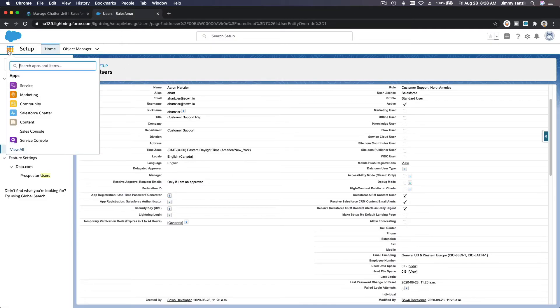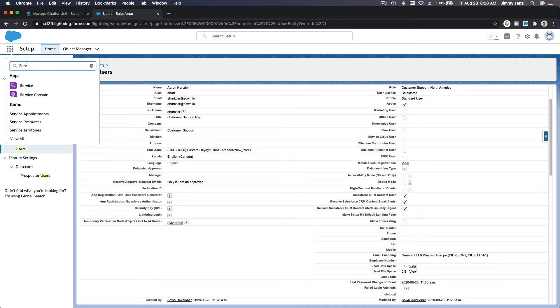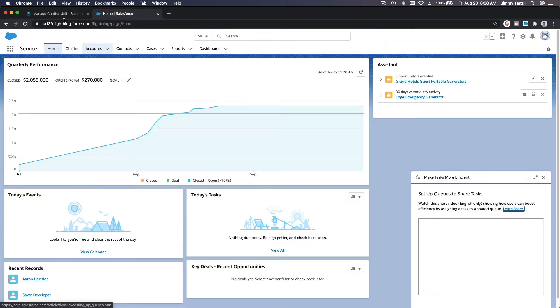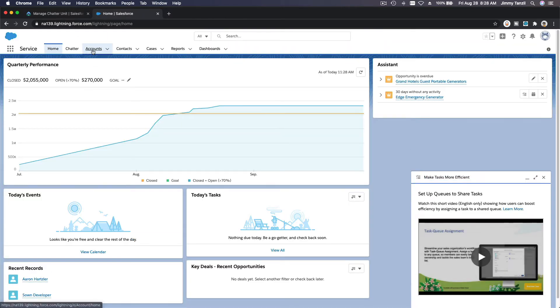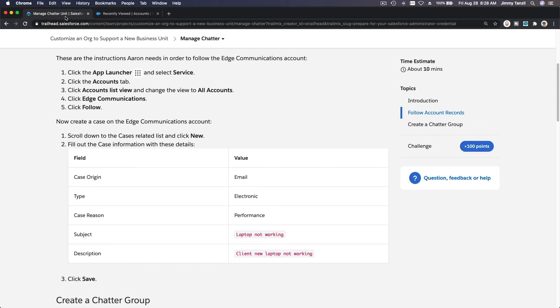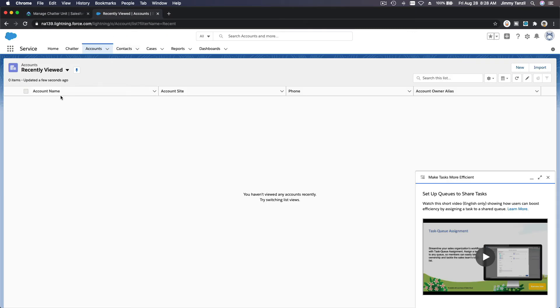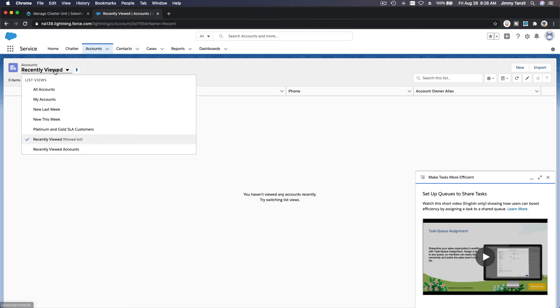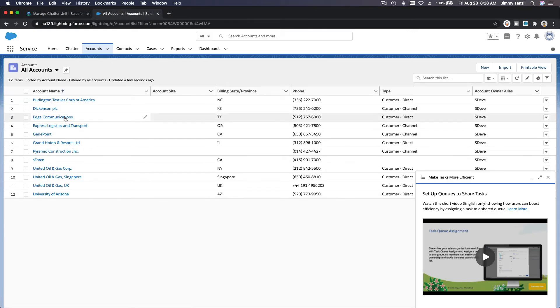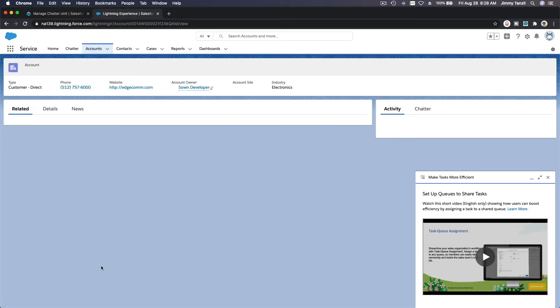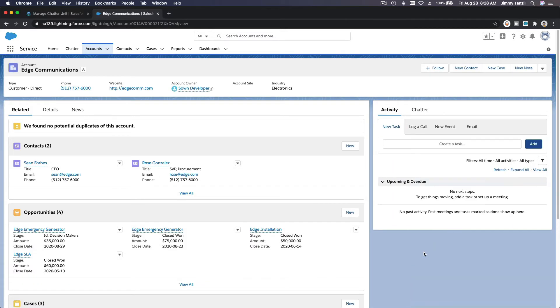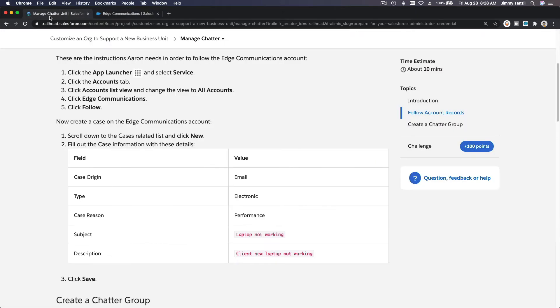App launcher, service, and then let's go to the accounts tab there. Account list Edge Communications and follow. Edge Communications. I'm going to close this. So you can follow, click follow there. Boom. Now we are following this account or record, Edge Communications.